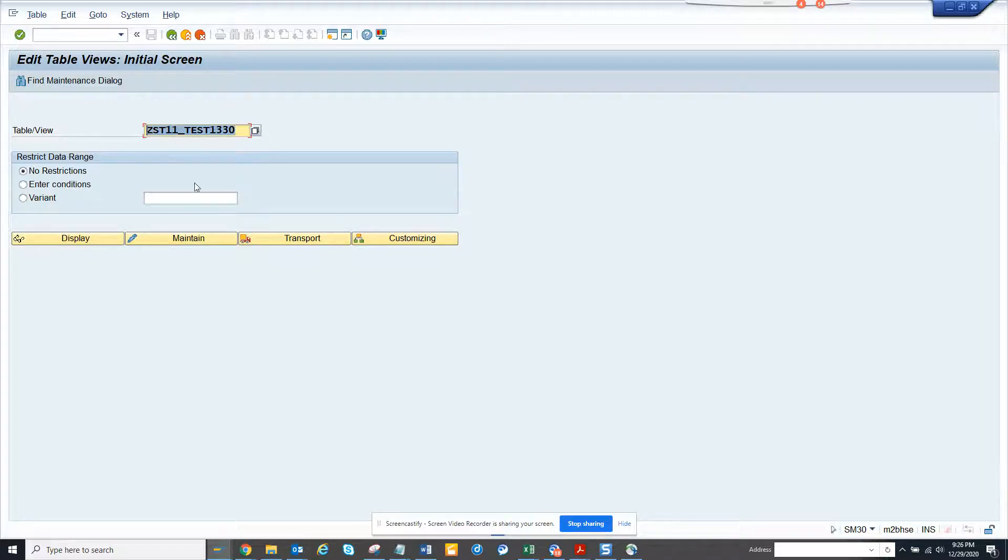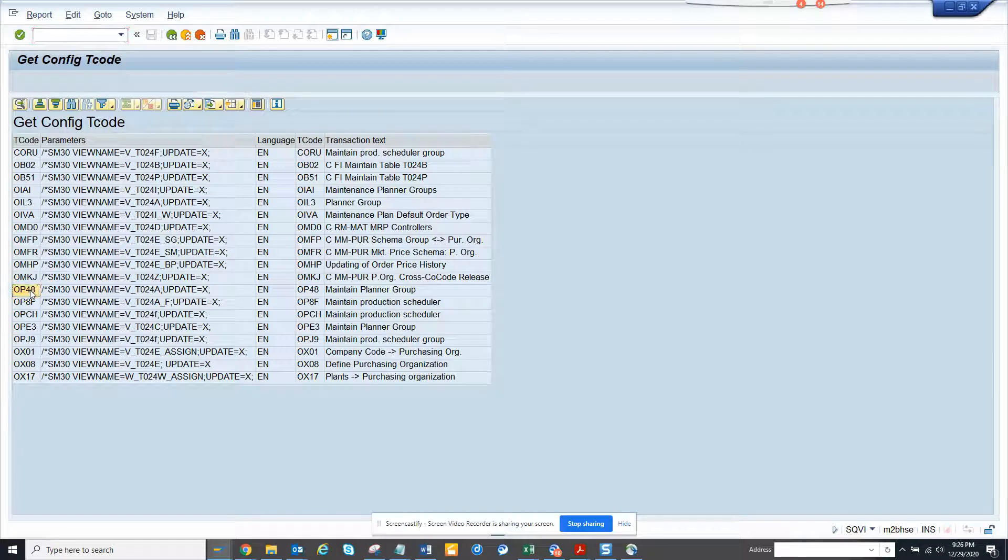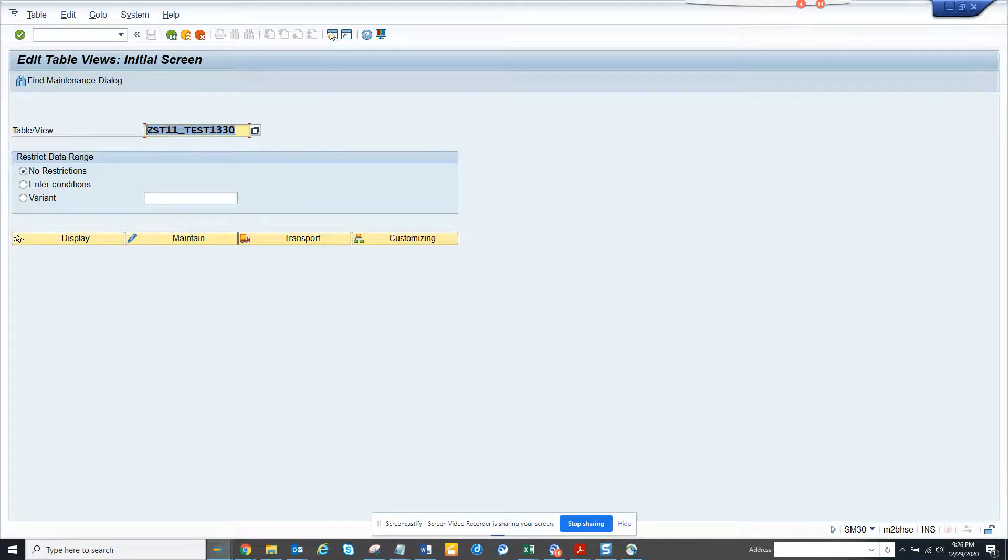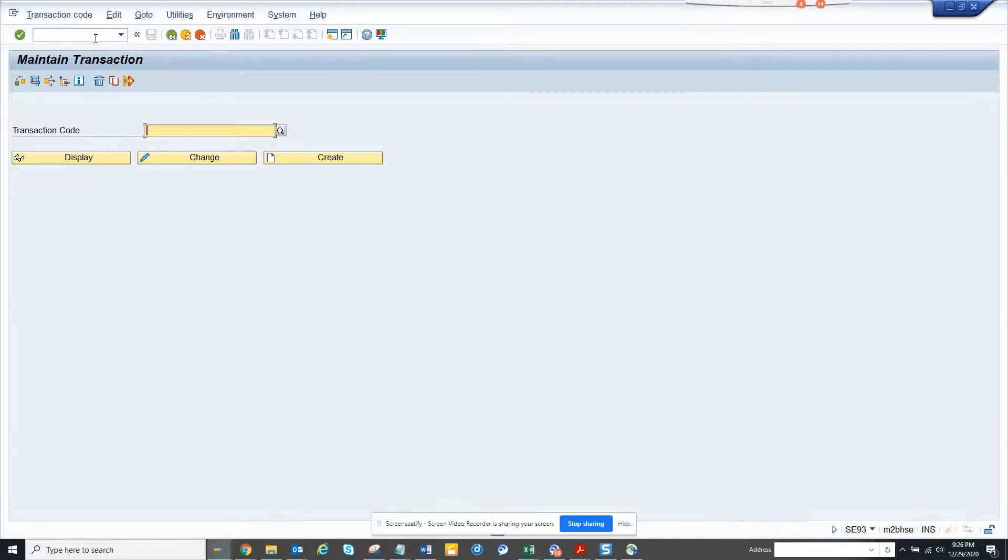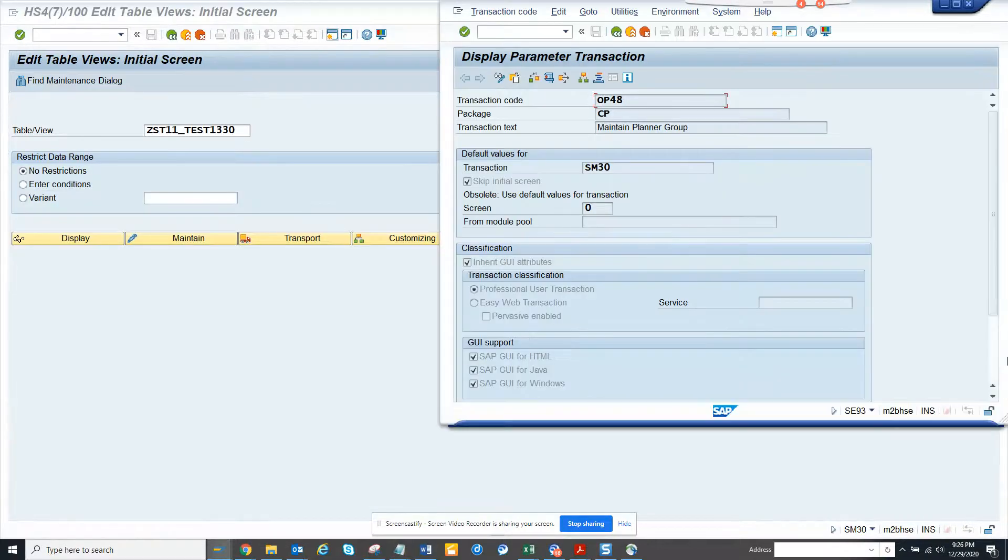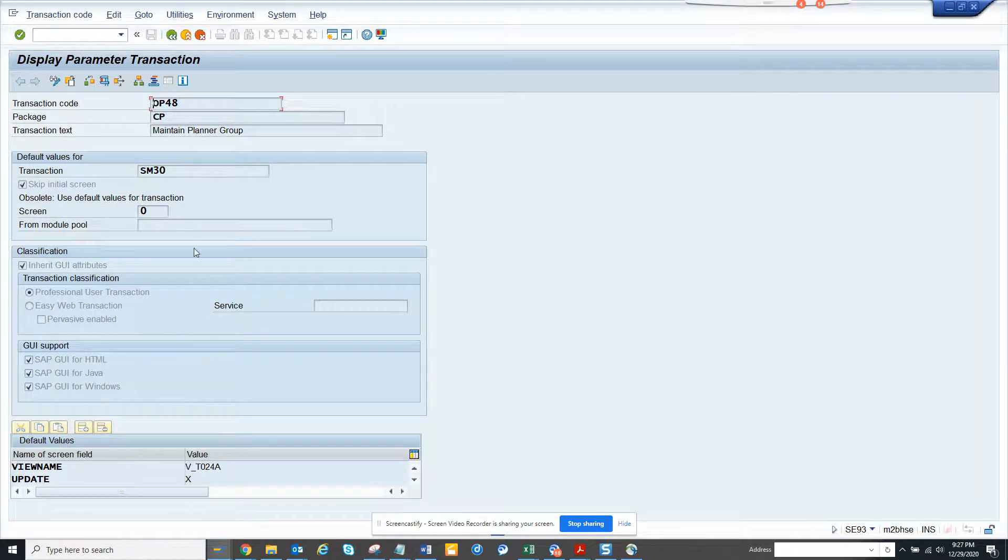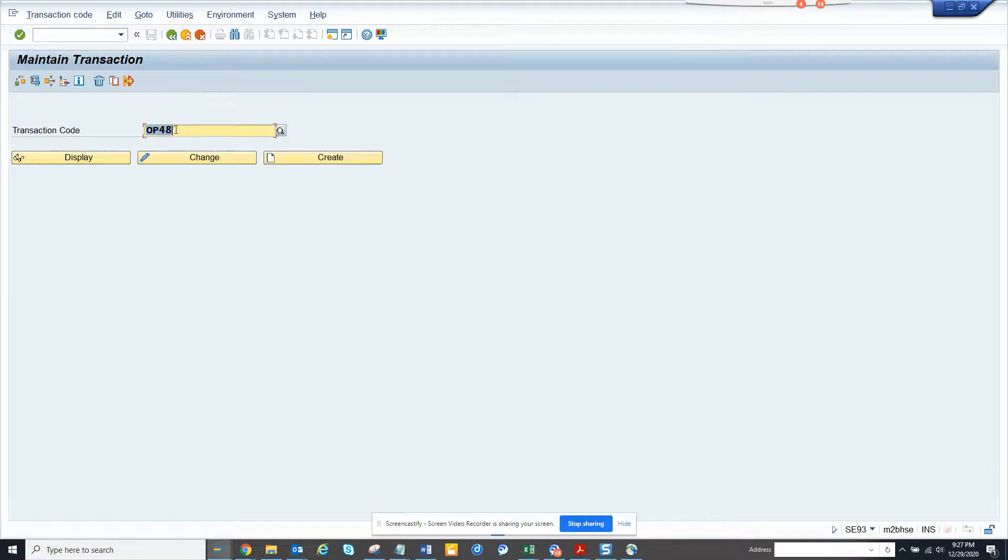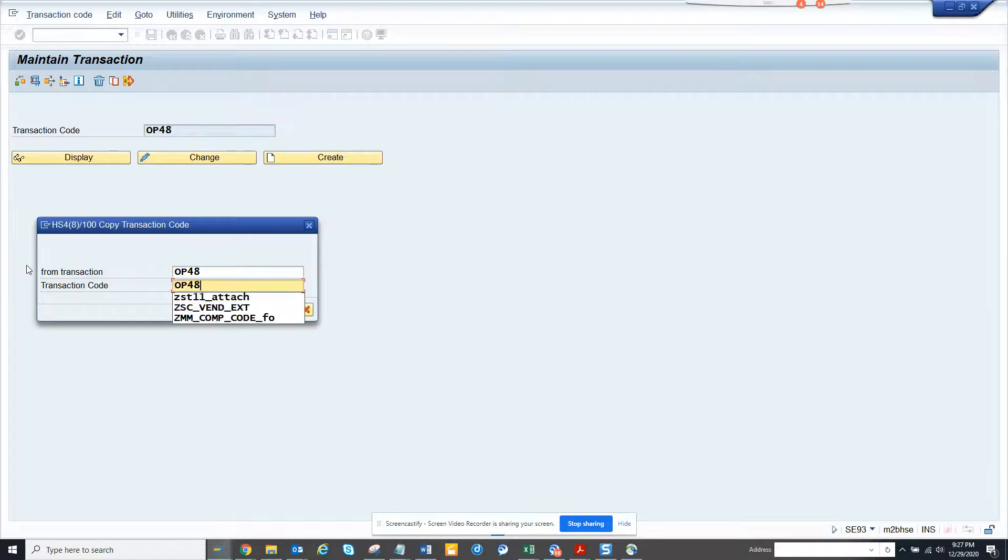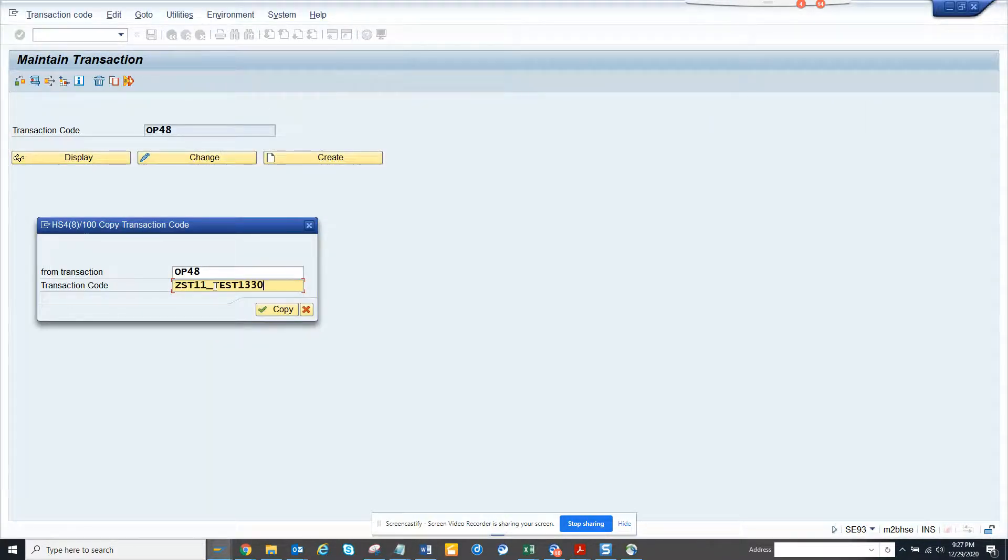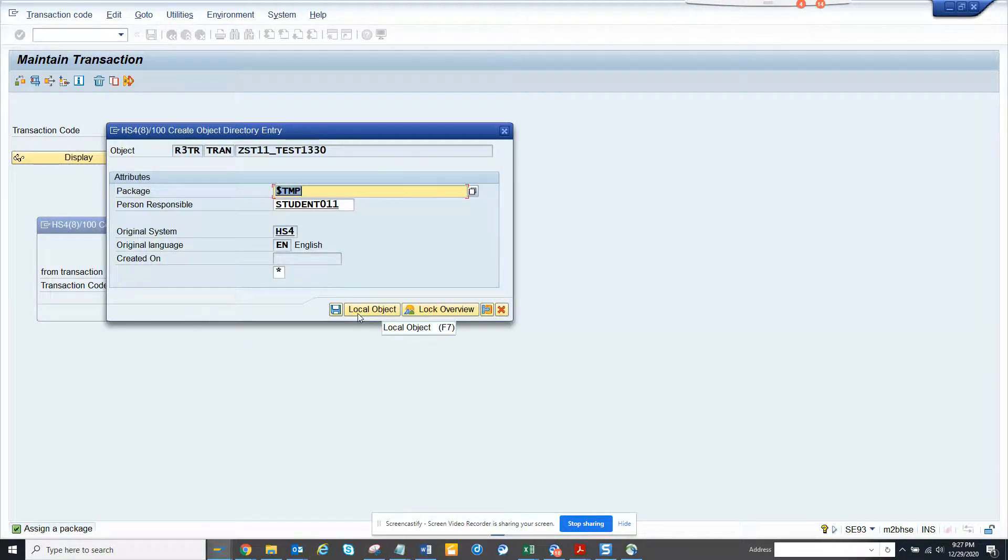In order to do that, I will copy this transaction code. I go to SE93, which is the place where we create transactions. We will display. If you notice, if I execute what it does, this opens like this. What I am going to do, I'll work a little smartly. I'll just copy this and I'll paste it and I'll put the same table name, ZCST11. Click local objects.